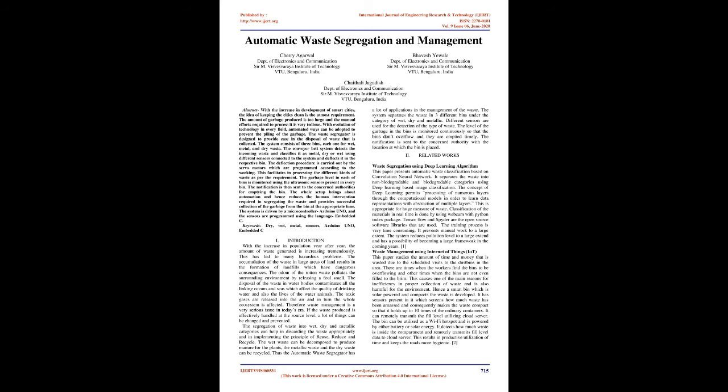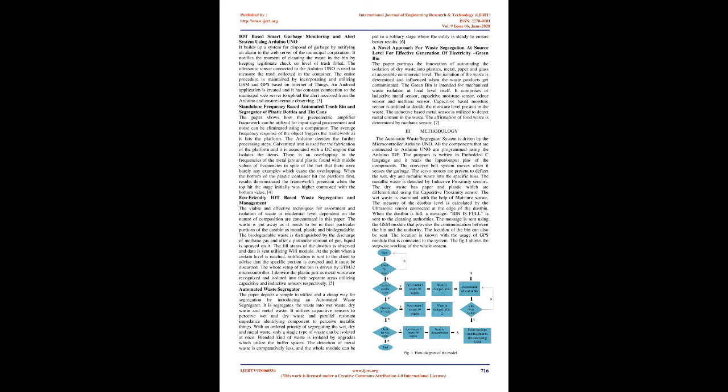Waste Management Using Internet of Things. This paper studies the amount of time and money that is wasted due to the scheduled visits to the dust bins in the area. There are times when the workers find the bins to be overflowing and other times when the bins are not even filled to the brim. This causes one of the main reasons for inefficiency in proper collection of waste and is also harmful for the environment. Hence a smart bin which is solar powered and compacts the waste is developed. It has sensors present in it which screens how much waste has been amassed and consequently makes the waste compact so that it holds up to ten times of the ordinary containers. It can remotely transmit the fill level utilizing cloud server. The bin can be utilized as a Wi-Fi hotspot and is powered by either battery or solar energy. It detects how much waste is inside the compartment and remotely transmits fill level data to cloud server. This results in productive utilization of time and keeps the roads more hygienic.